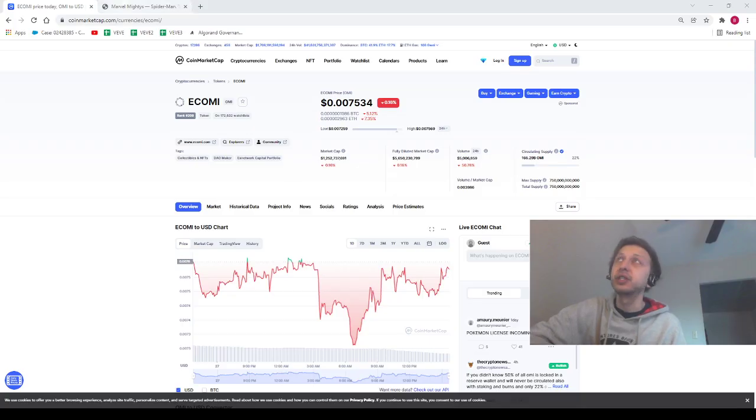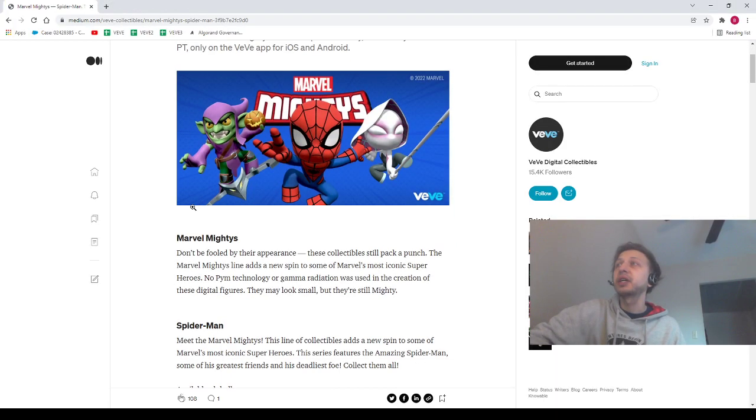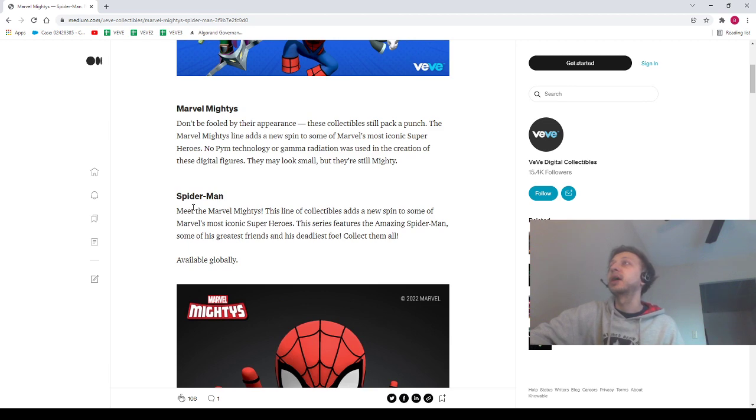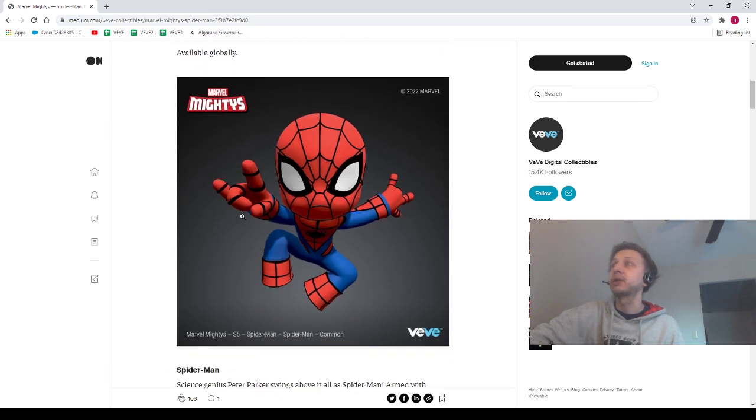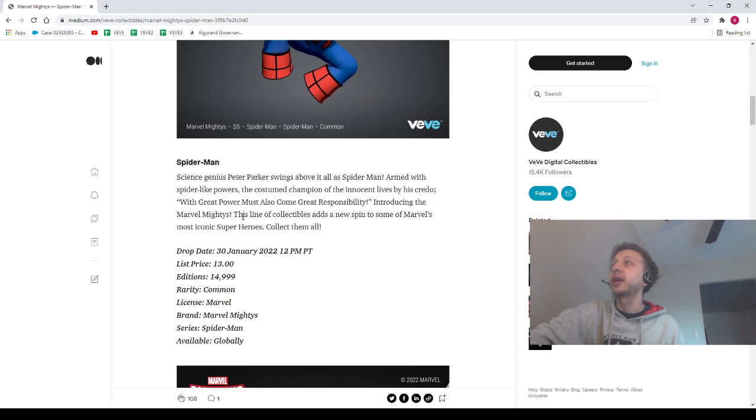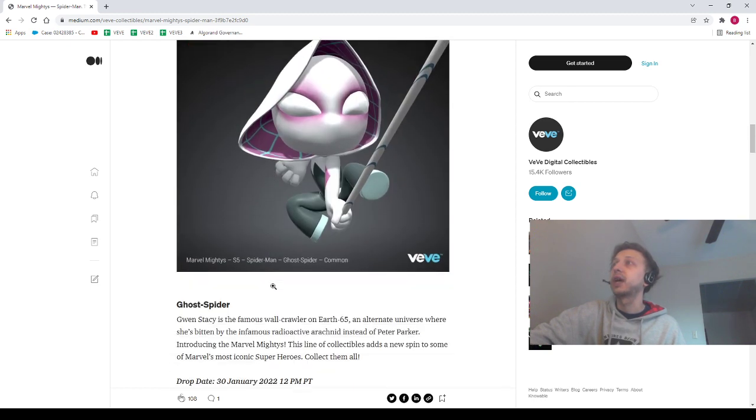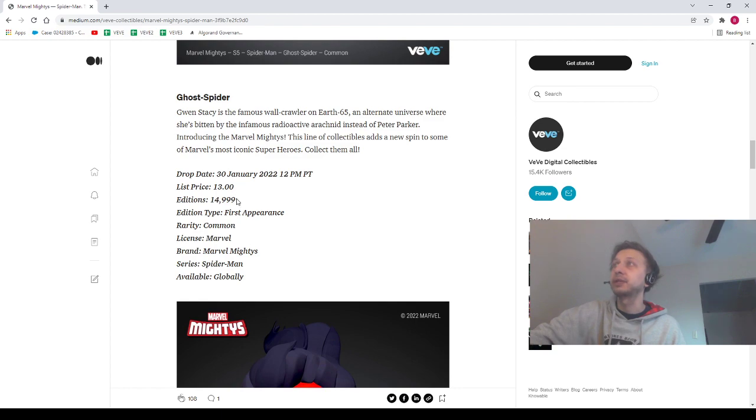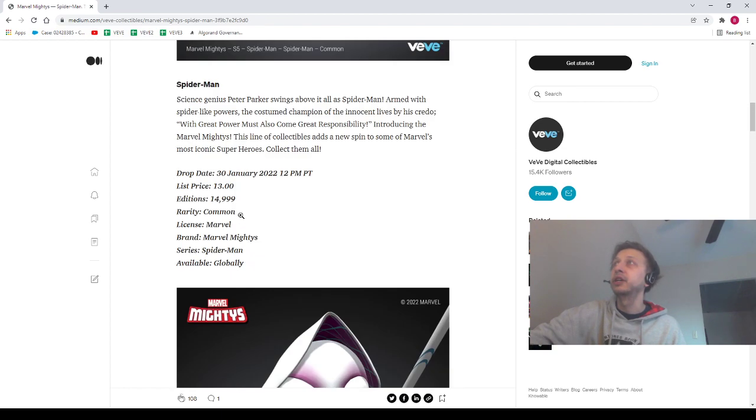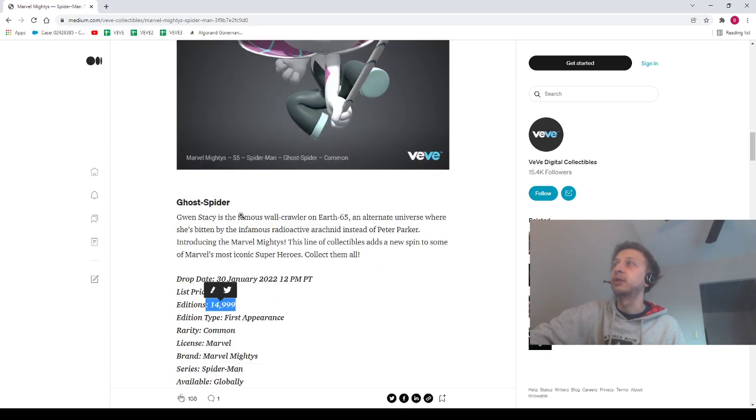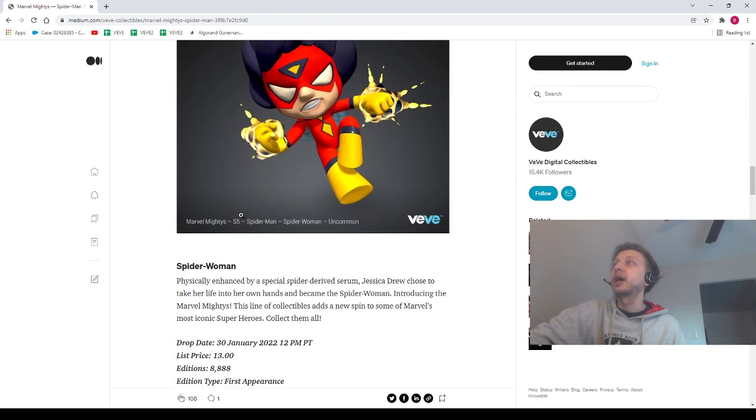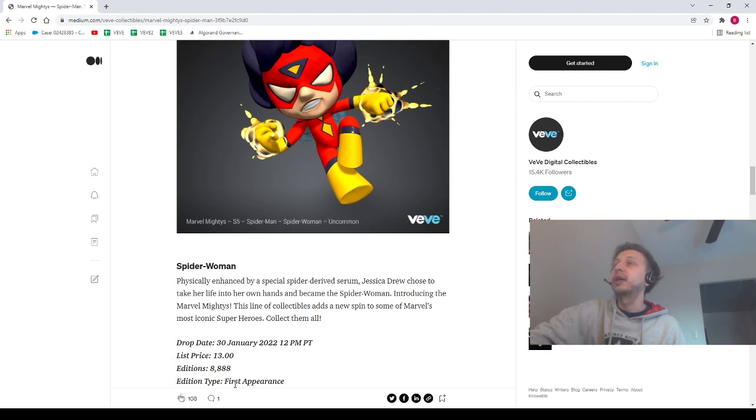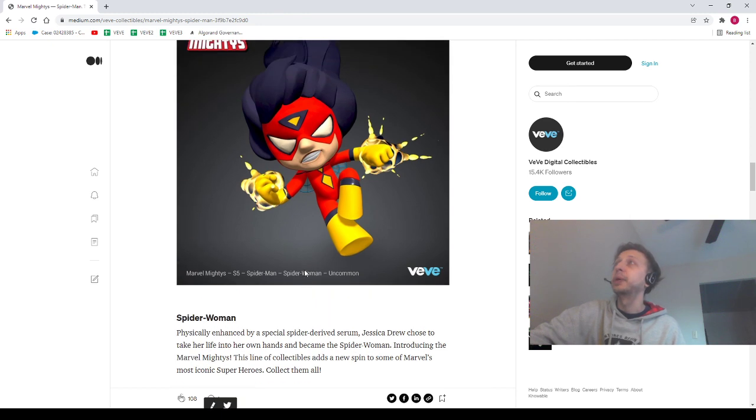All right guys, let's go ahead and go back to the browser and let's talk about the drop. Okay, so we've got Spider-Man coming up here. We've already seen the drop, we've already seen the pieces, so let's just talk about it here really quick. We've got Spider-Man 15,000, we've got Ghost Spider-Man 15,000, so we got 30,000 just right there alone. We've got 9,000 for the Spider Woman.